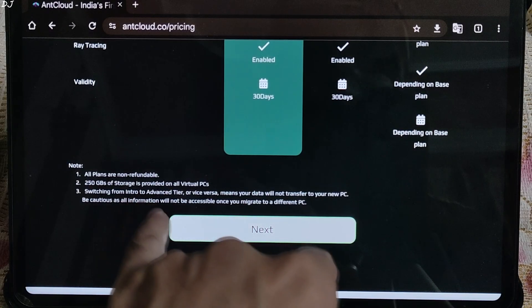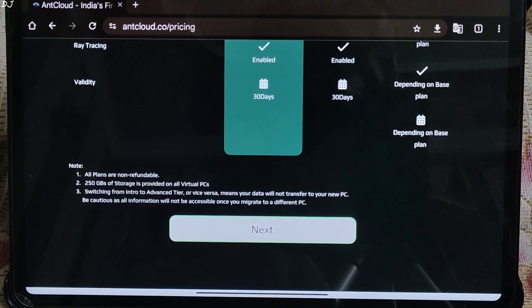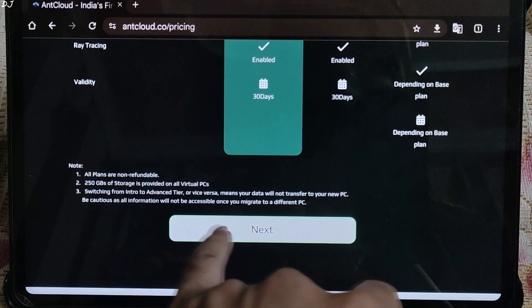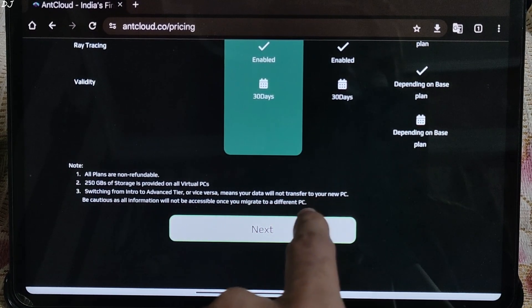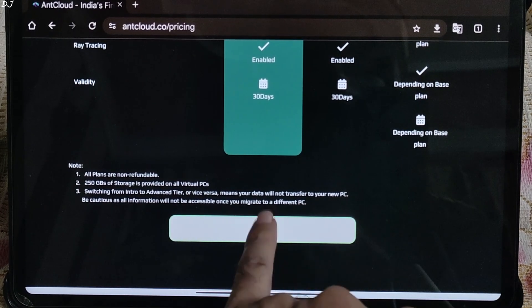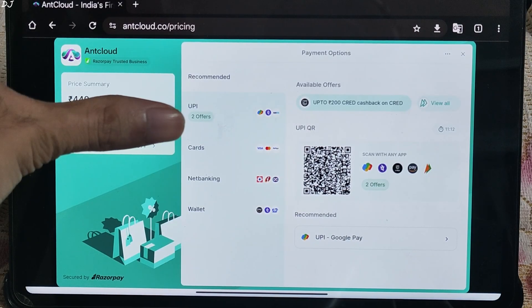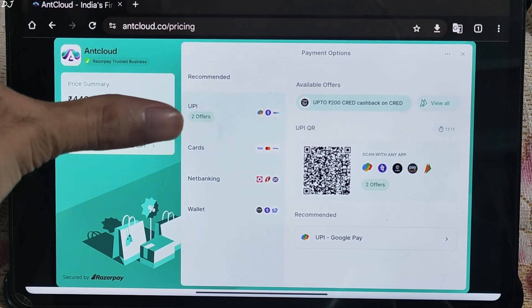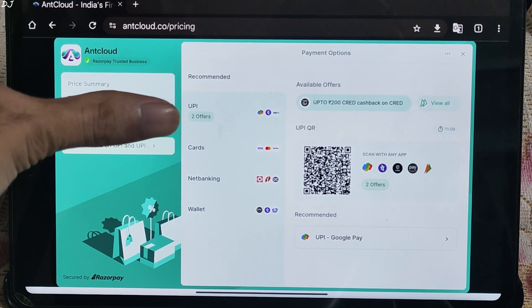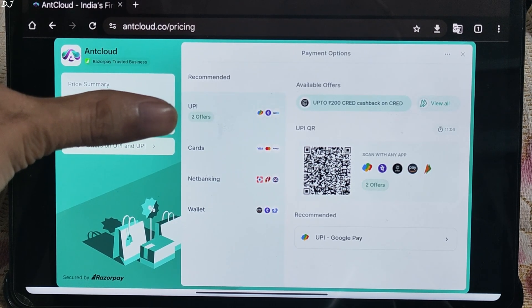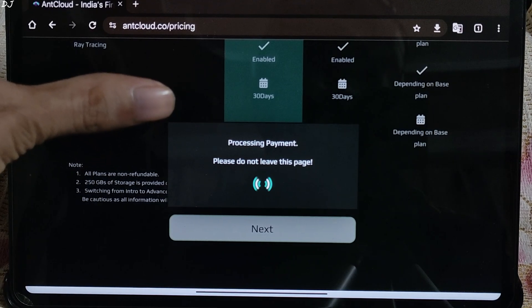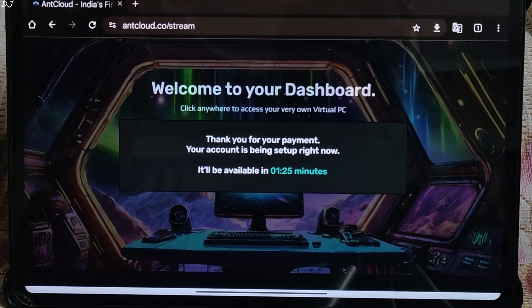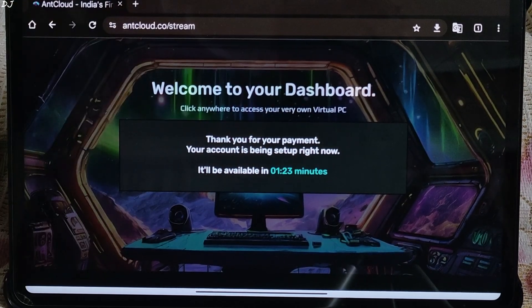250GB of storage is provided on all virtual PCs. Switching from intro to advanced here or vice versa means your data will not transfer to your new PC. These are the different modes of payment supported by them, UPI, cards, net banking, wallet. I will just use cheaply, scan the QR code, processing payment, payment done, account will be ready within 90 seconds.